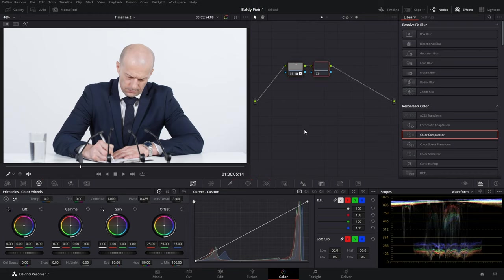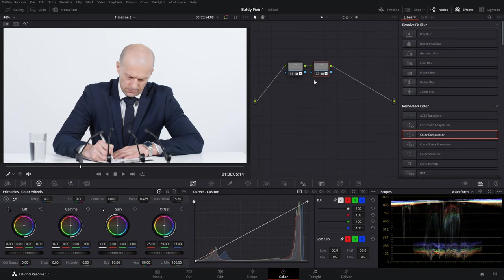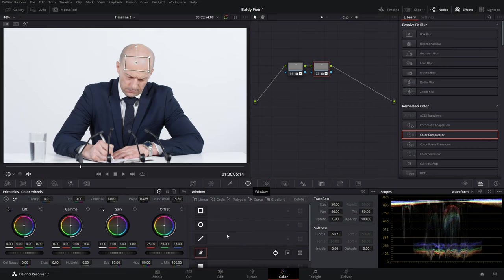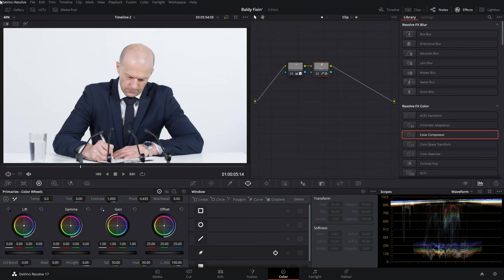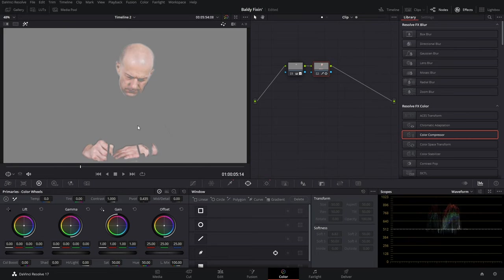Now we add a new node with Alt+S and we want to use that qualification that we grabbed earlier. So instead of doing it all over again, we're going to hit Ctrl+C on our keyboard and then Ctrl+V. We're then going to disable our power window and just get rid of this midtone detail adjustment. Now we have that nice key. We're trying to adjust the color.